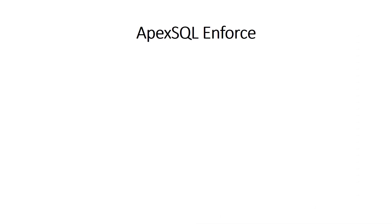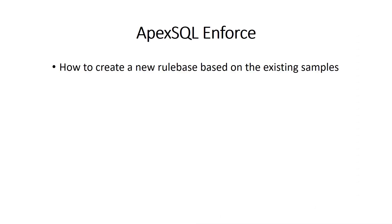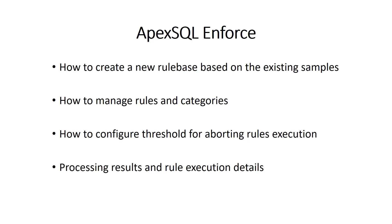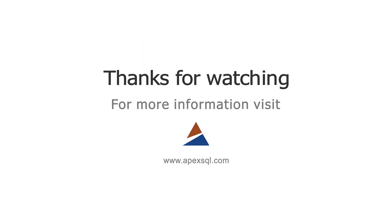In this video, we have shown how to create a new best practices rule base from an existing one, how to manage rules and categories, as well as how to configure failure and abort thresholds for rule bases. We also reviewed how to edit individual rules and also review processing results and details. For more information, please visit ApexSQL.com.